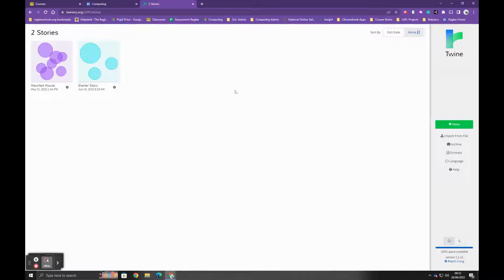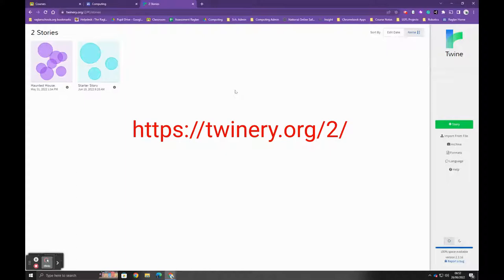Okay, today I'm going to show you how to use Twine. The first thing you've got to do is click on the link which is shared on the computing home page or Google Classroom to access this page.